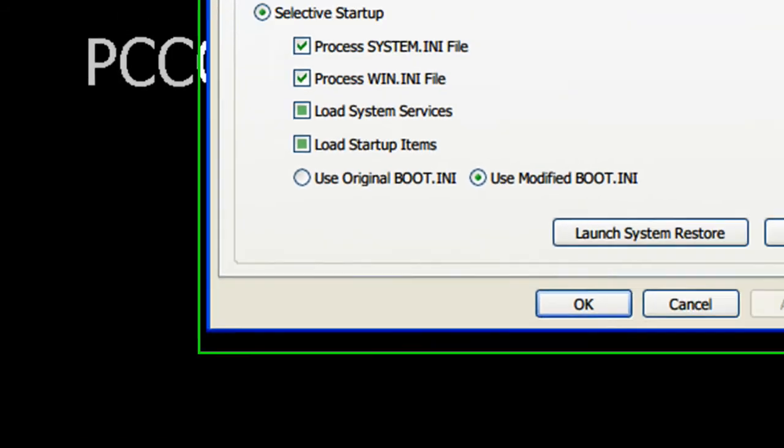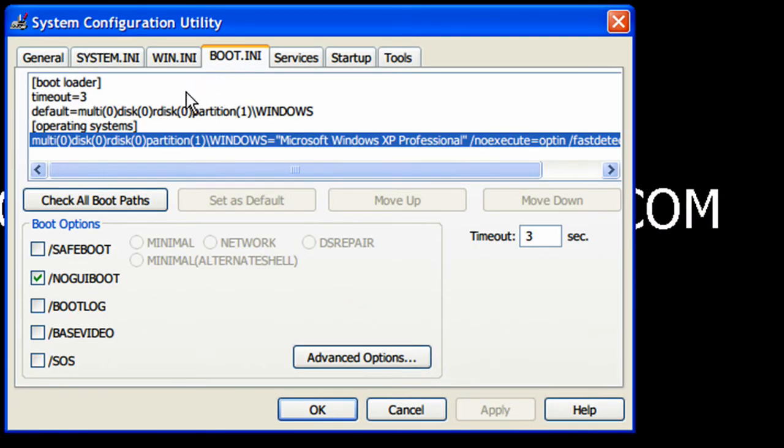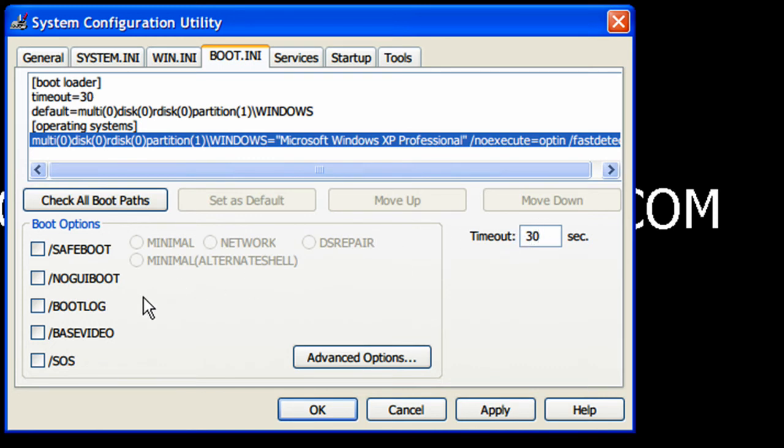Now you go to boot.ini. I already have this all configured, but what it should look like is everything just like this. Timeout is 30 seconds, and no GUI is not selected.